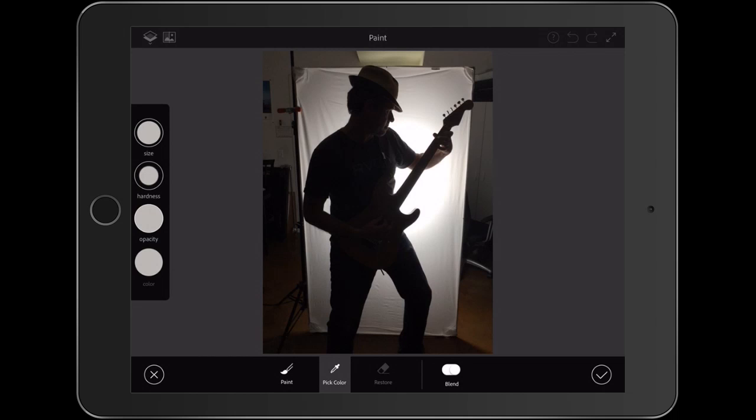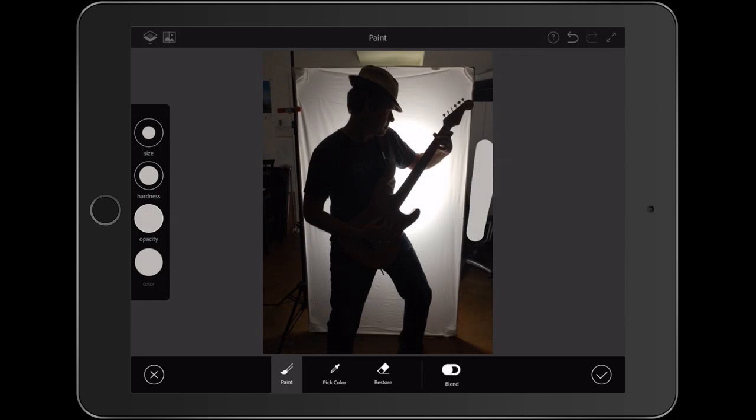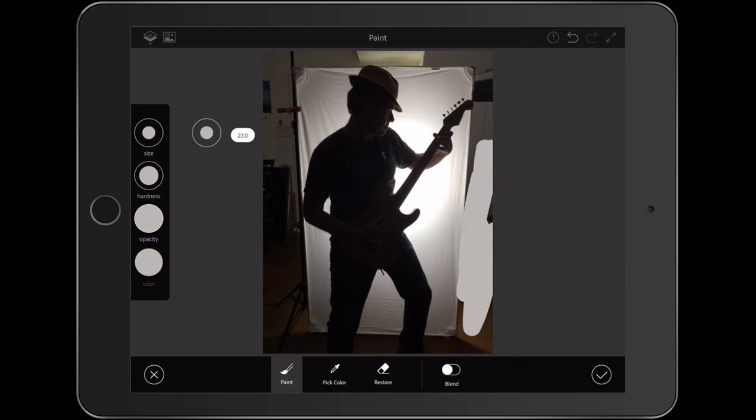Now we go back to the Paint and then we're just going to paint around here. If you don't see it, turn Blend Off and you can see what we're doing. All we want to do right now is I'm just going to make the size a little bit bigger. I'm just going to fill in these edges.